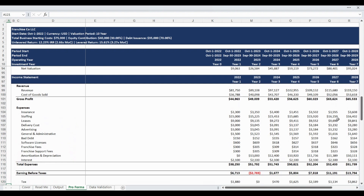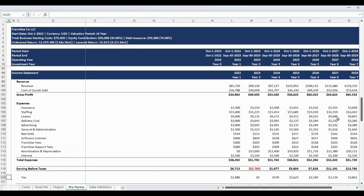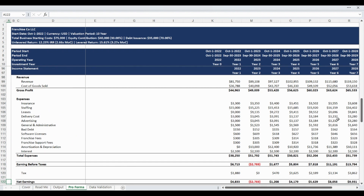The income statement is calculated based on the user-entered and selected assumption inputs. The income statement starts with revenue and deducts cost of goods sold to calculate the gross profit. The gross profit is further reduced by operating expenses to calculate the earnings before taxes. Following a deduction for taxes, the net earnings by year is presented.